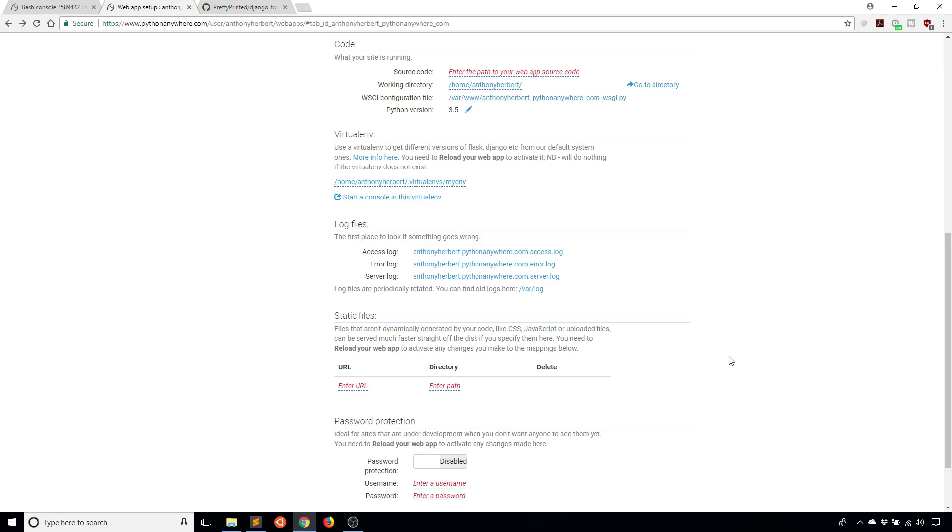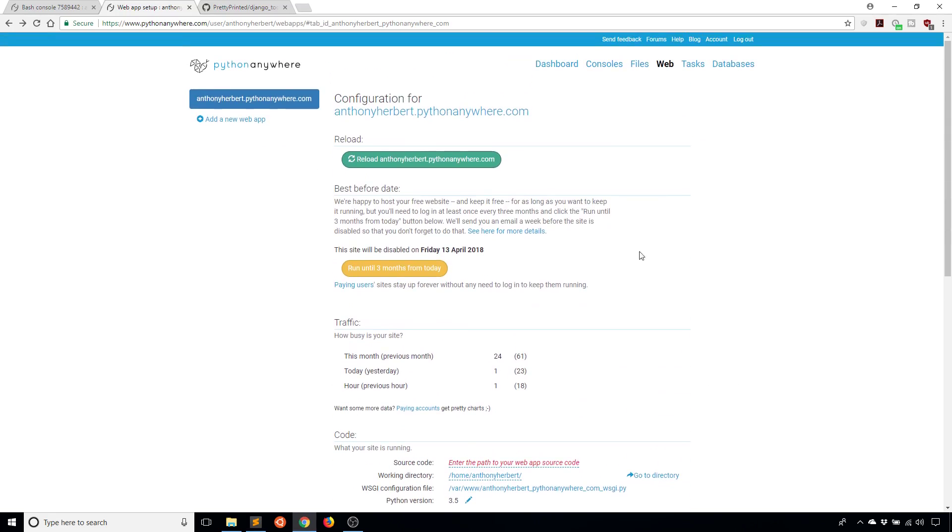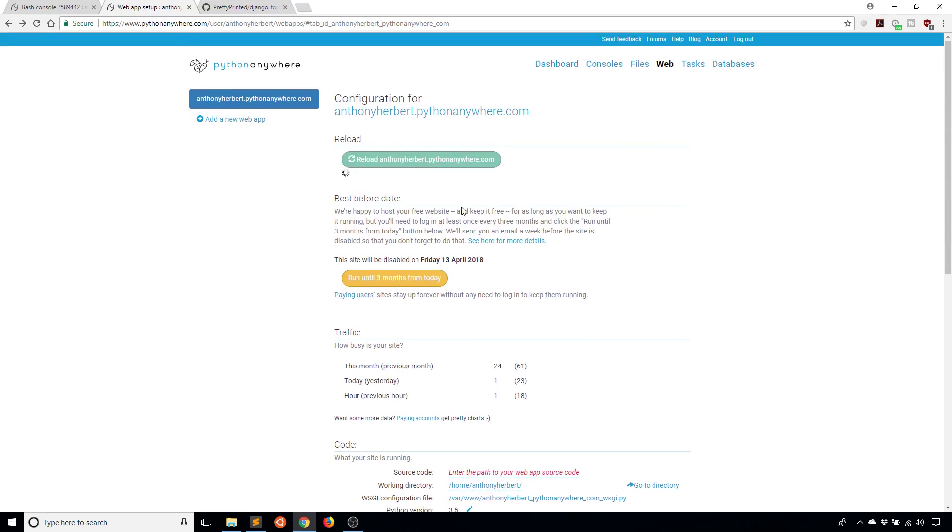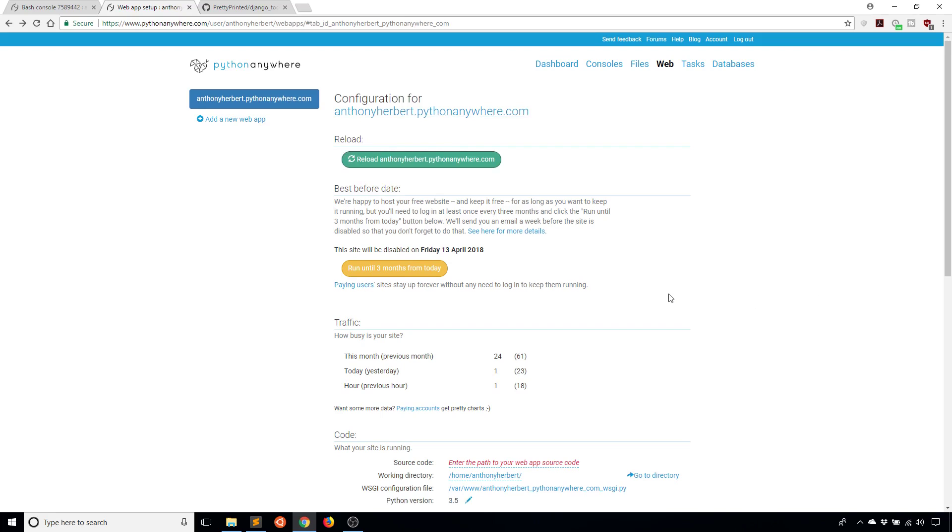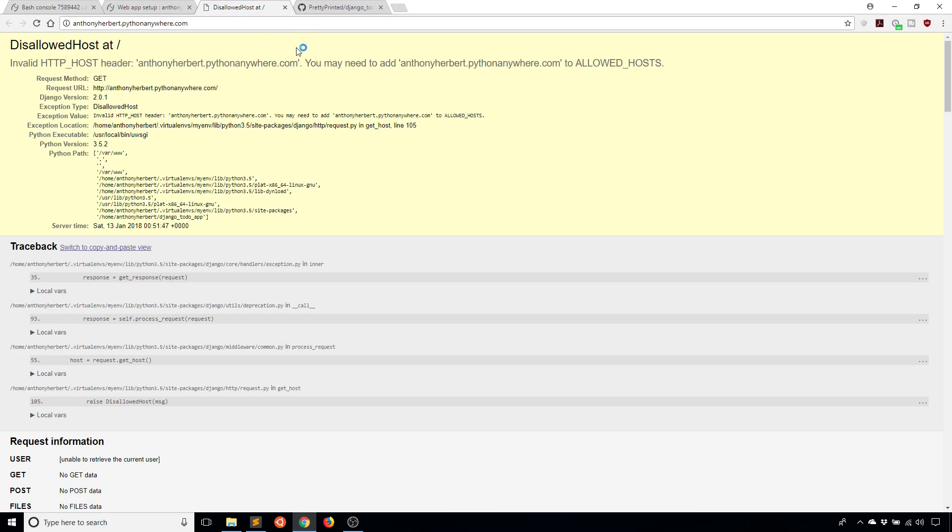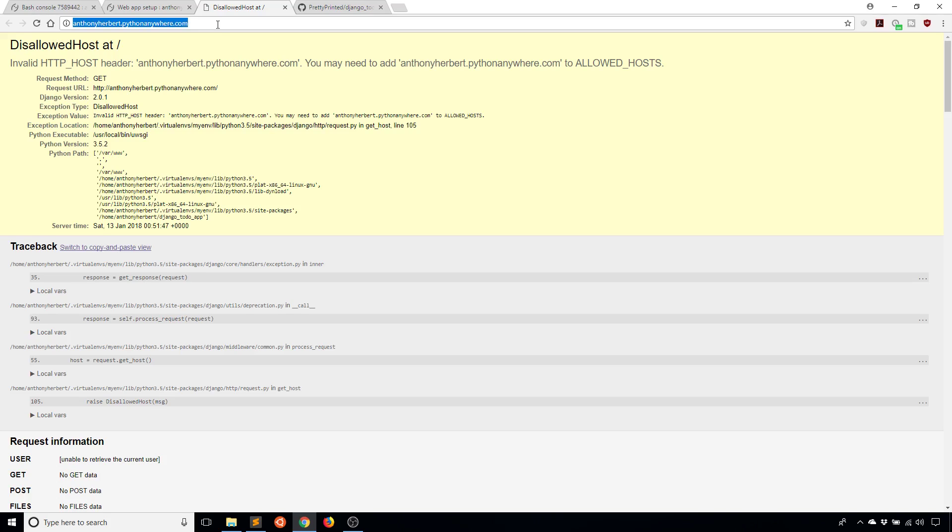Now with all that done, I want to click the reload button here, which will reload my app. Once it's done reloading, I'm going to click on the link and we will see what happens. I'll open it up and I get this screen telling me that the host is disallowed at slash.